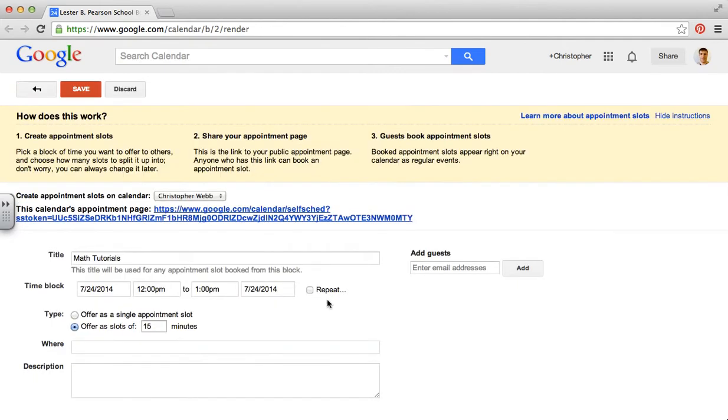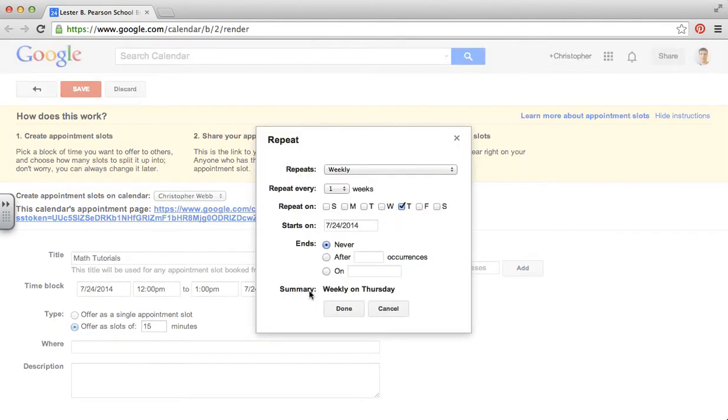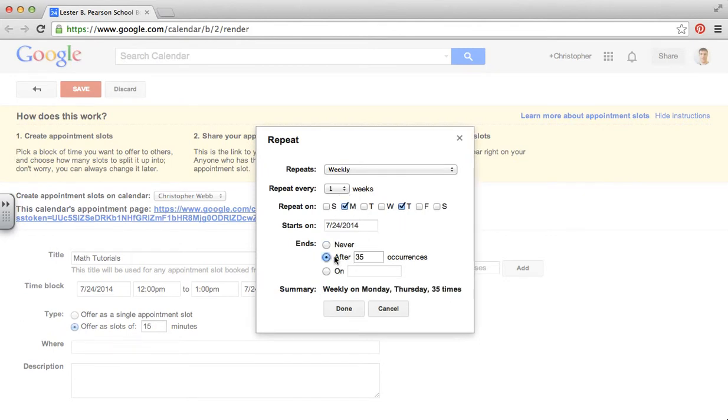I edit the details. I'm going to make this repeat. Let's say this is the run up to exams. I want to do tutorials on a Monday and a Thursday. I want to do it for the next three weeks.